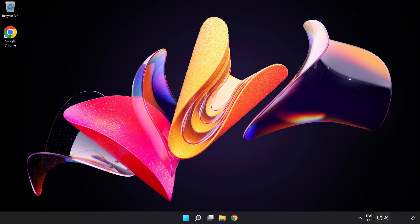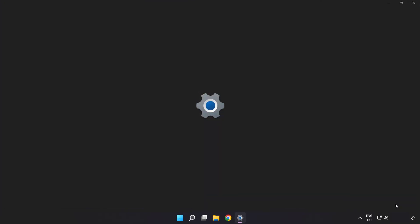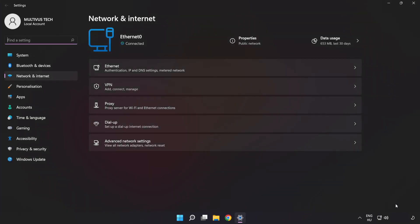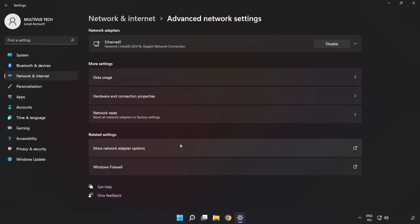Right click Ethernet and open Network and Internet settings. Click Advanced network settings, then click More network adapter options.